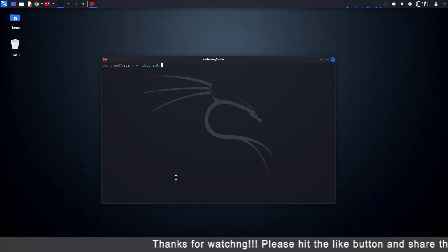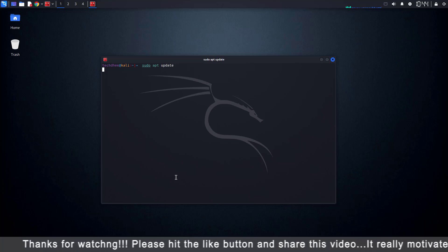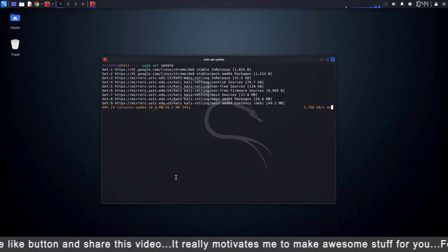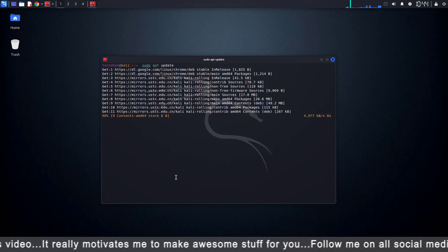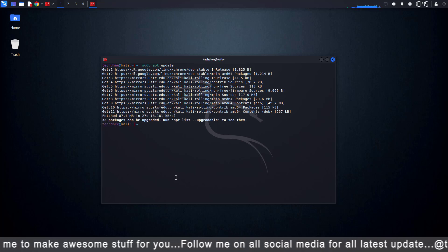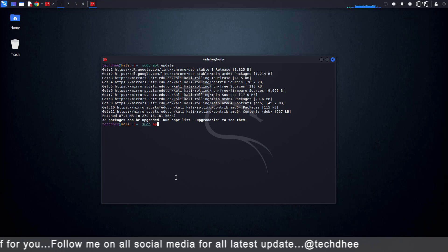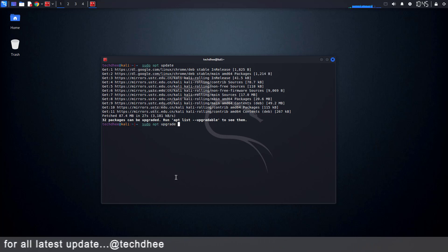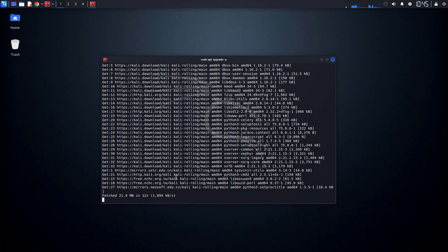Now update your package list by running this command: sudo apt update. If everything is set up correctly, you should see the package list updating without errors. You can also upgrade your system using: sudo apt upgrade -y. It will take some time depending on your internet speed.